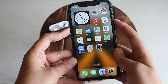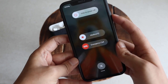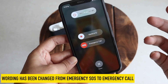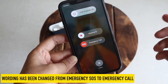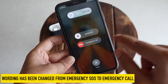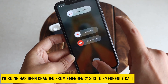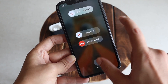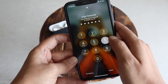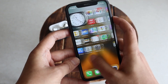One more thing: if you press the power button and volume down button for a couple of seconds, there's a wording change on the emergency screen. Previously it said 'Emergency SOS,' but now instead it says 'Emergency Call.' That's a small wording change we've got with iOS 16 Beta 5.